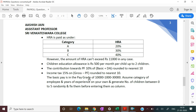The basic pay is in the pay grade of Rs.10,000. The annual increment is Rs.1,000 and the highest value of basic pay will be Rs.30,000. Assume the category of employee and year of experience on your own, and generate number of children between 0 to 5 randomly. For the basic pay and for the number of children, we need to use data validation.